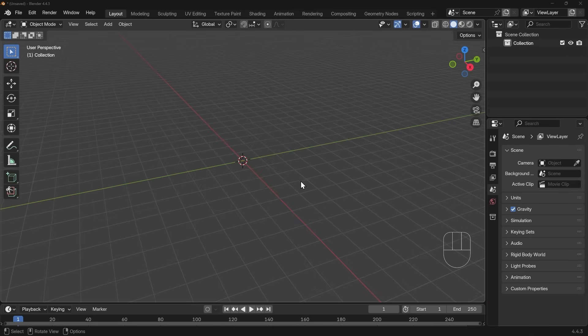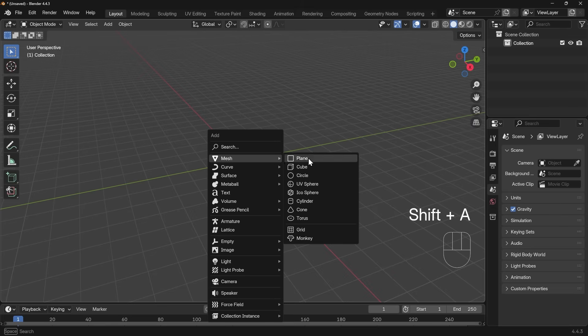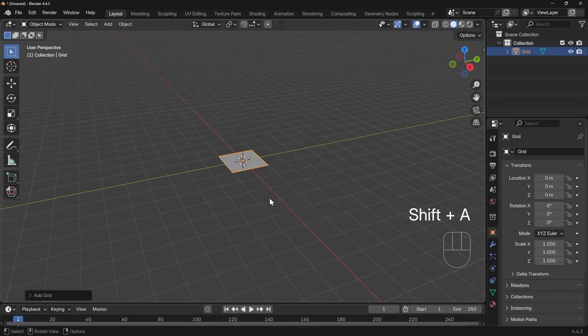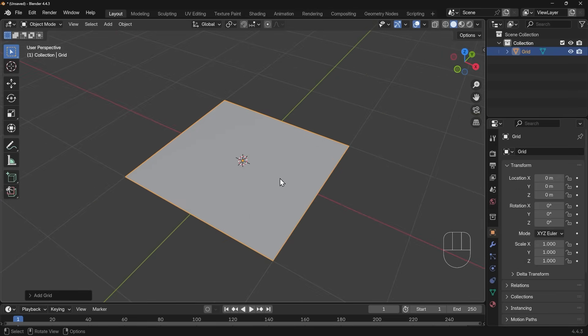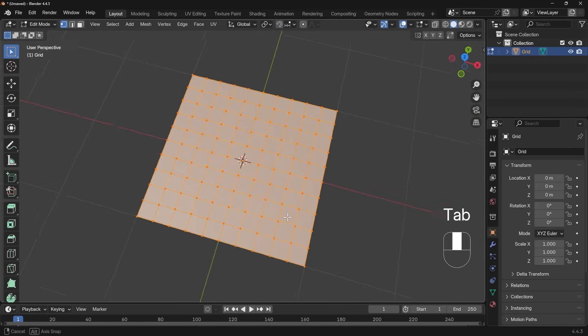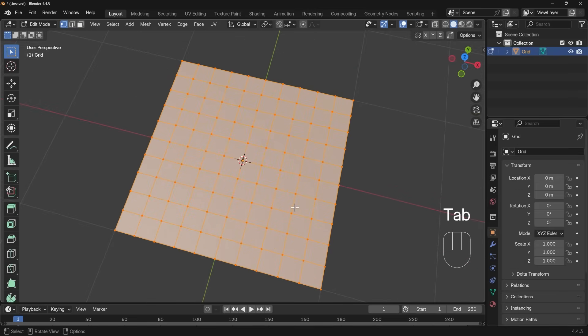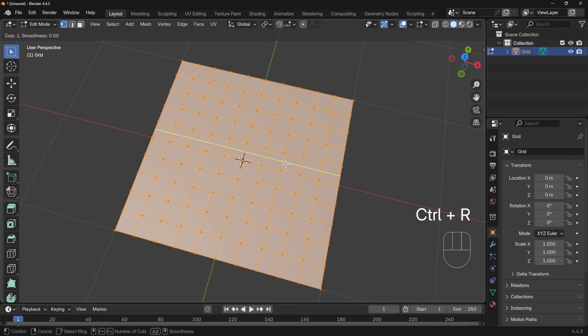What about if it's not working? Well, I've got a new scene here, and if I press Shift A to add, mesh, and then grid, I'll zoom into that, go into edit mode with Tab. I've got my grid full of faces here, and if I press Control R, you can see I'm cutting through these quads.